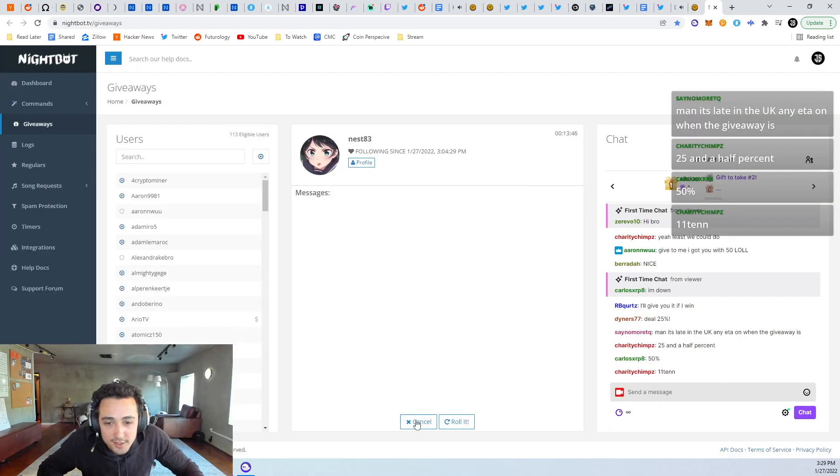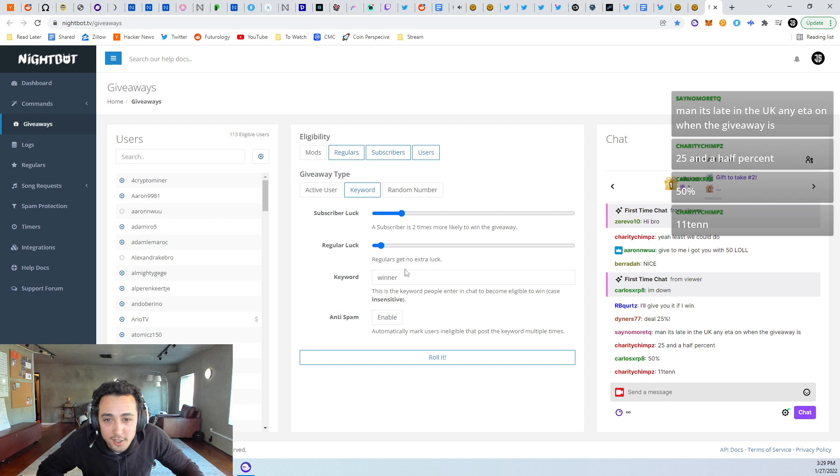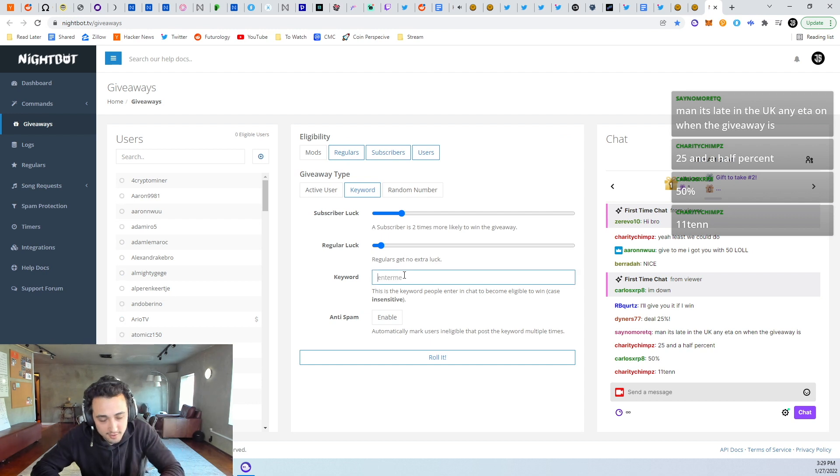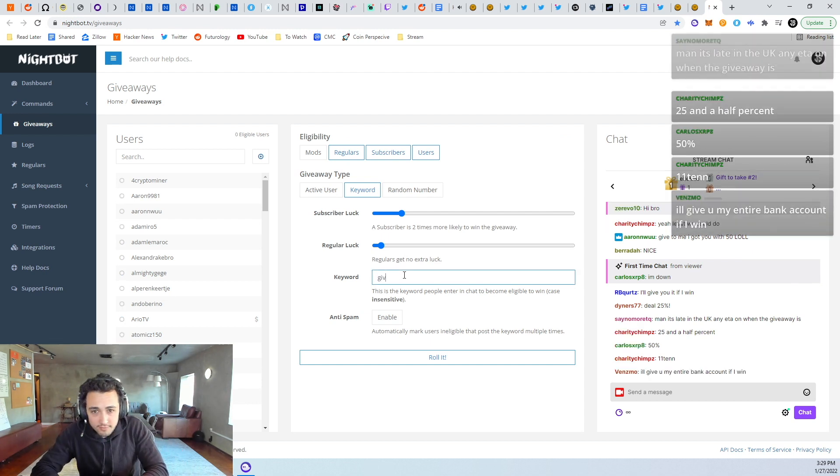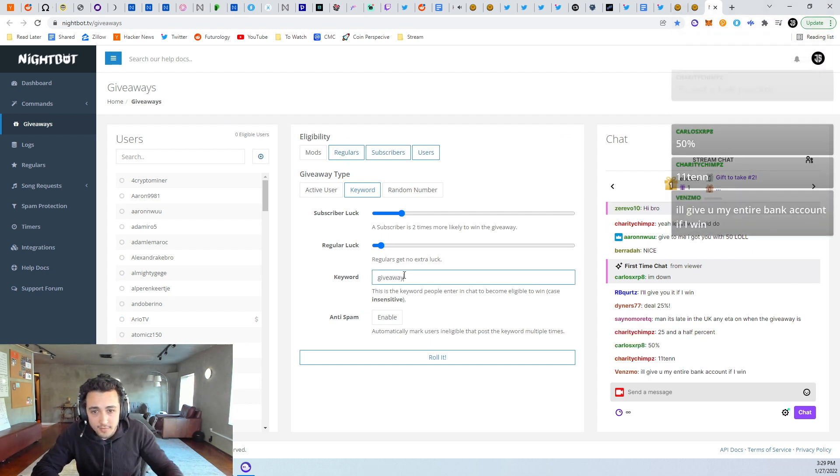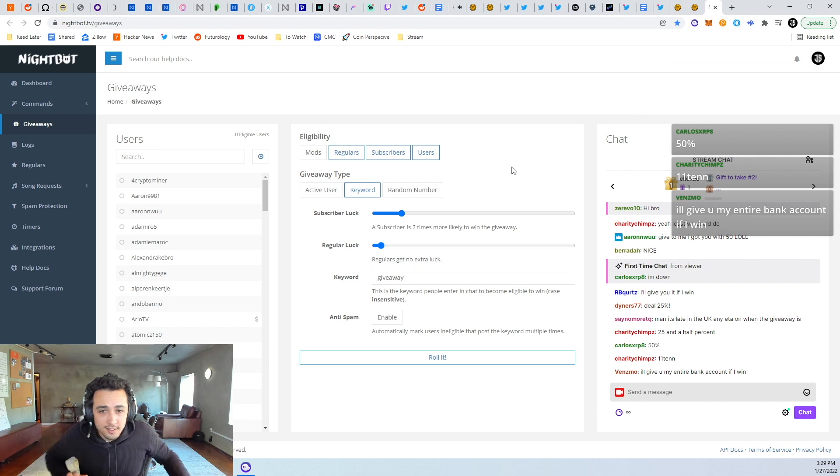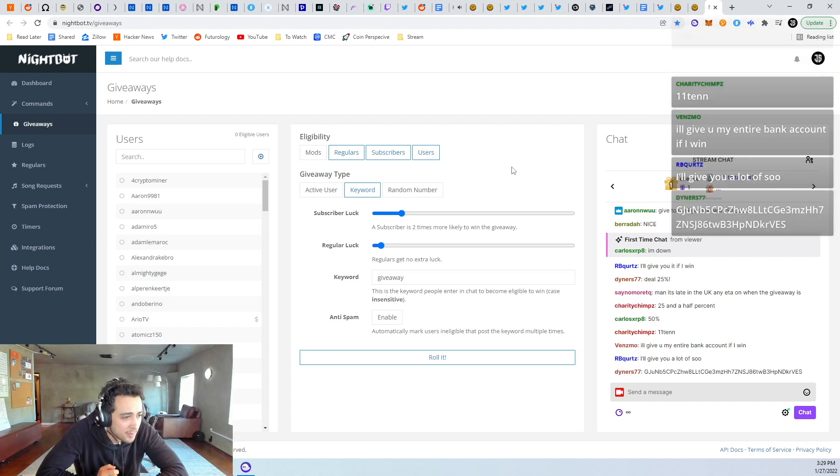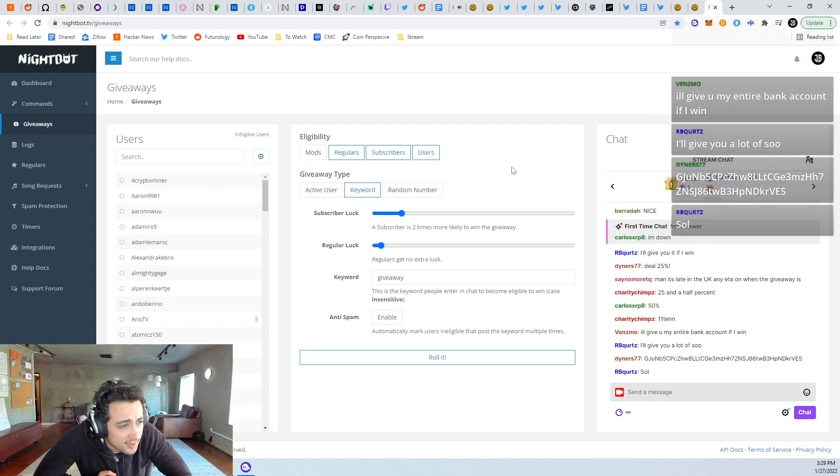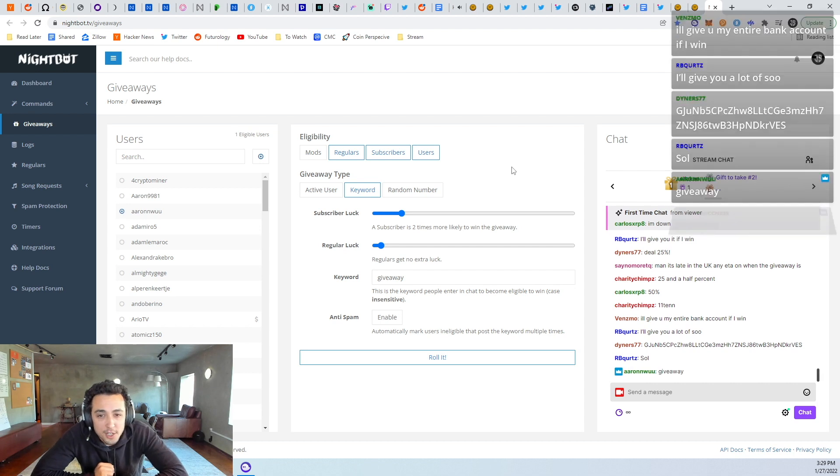All right, let's do a giveaway. We're going to do giveaway in chat. Type giveaway in chat to get entered. Giveaway in chat.